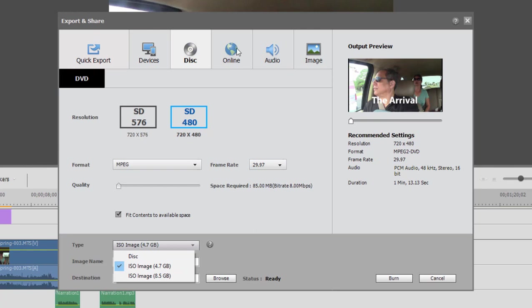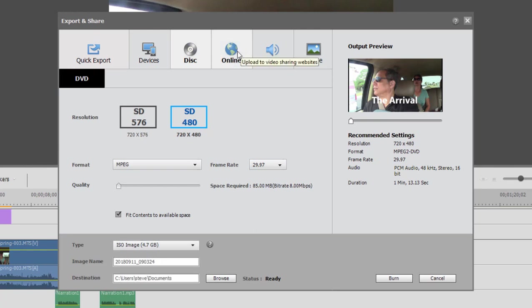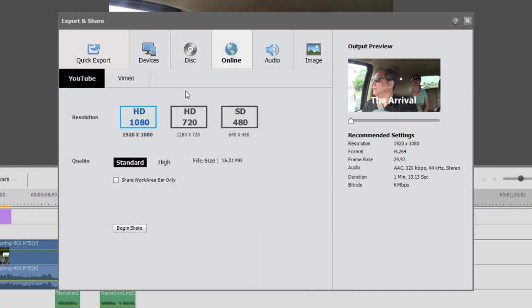You also have some cool options here for sharing it online, sharing it to YouTube or Vimeo. And the program has a very nice interface for interfacing directly to these websites.